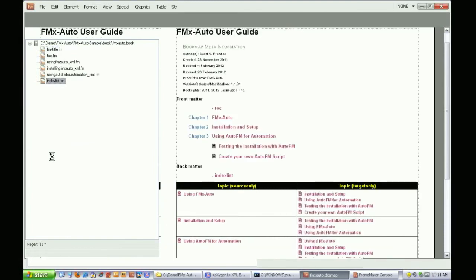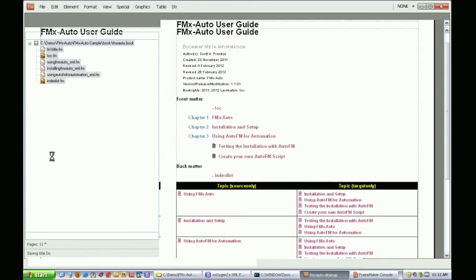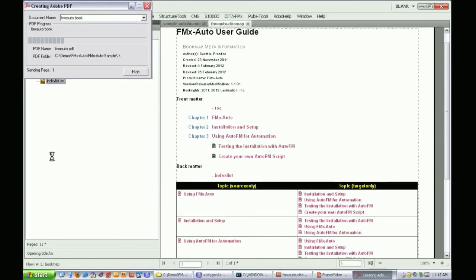When the book build process has completed, the PDF generation starts. After that, FrameMaker is closed.